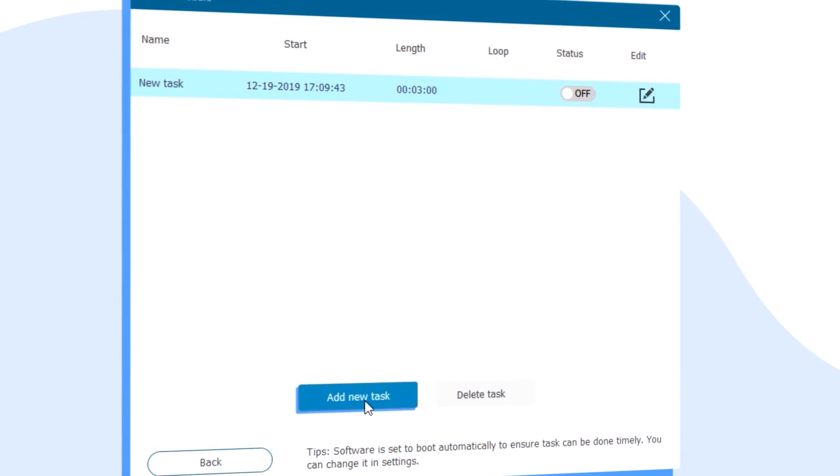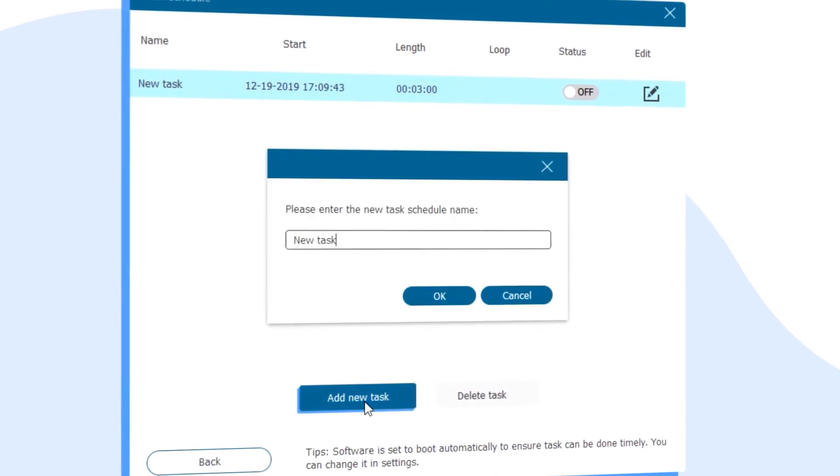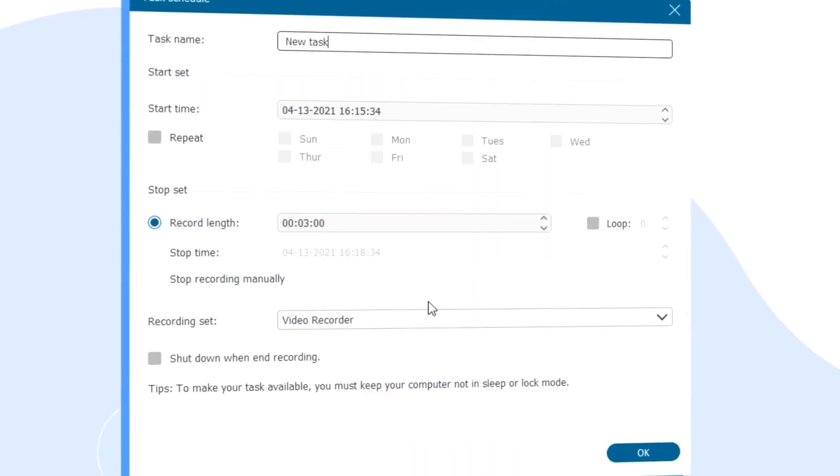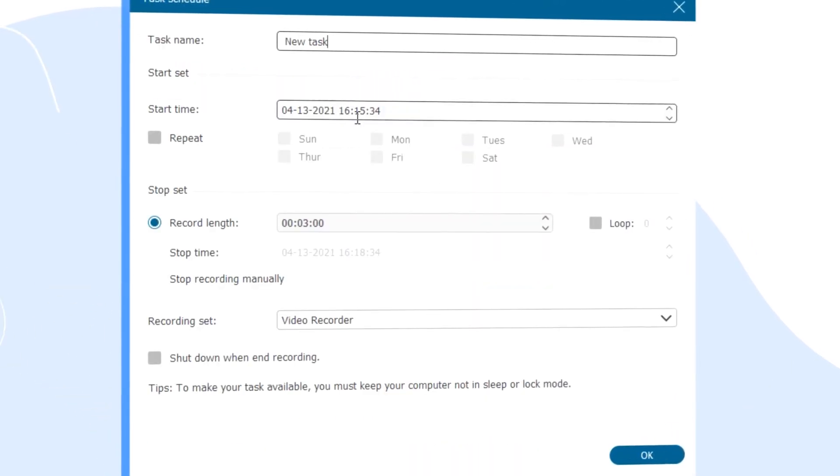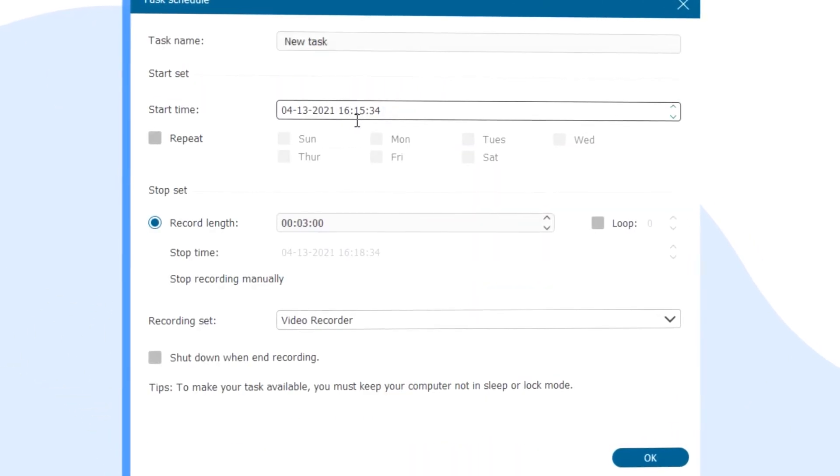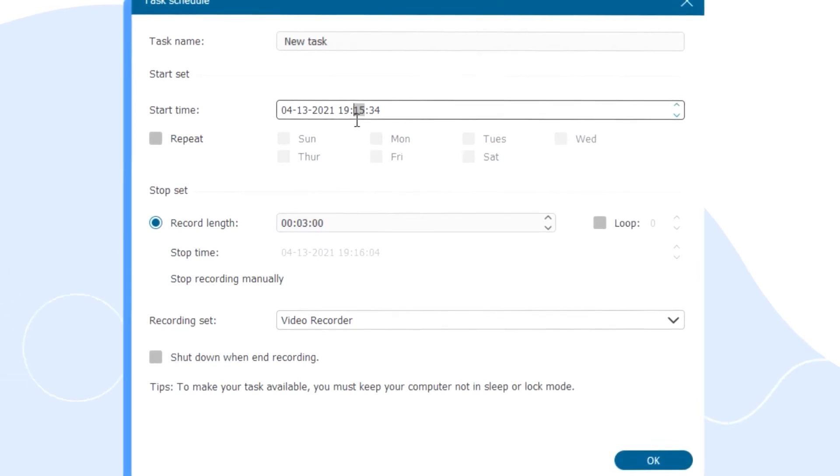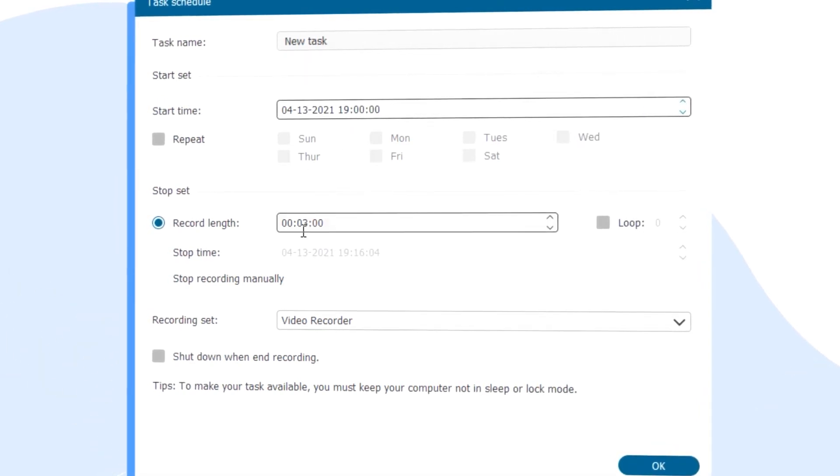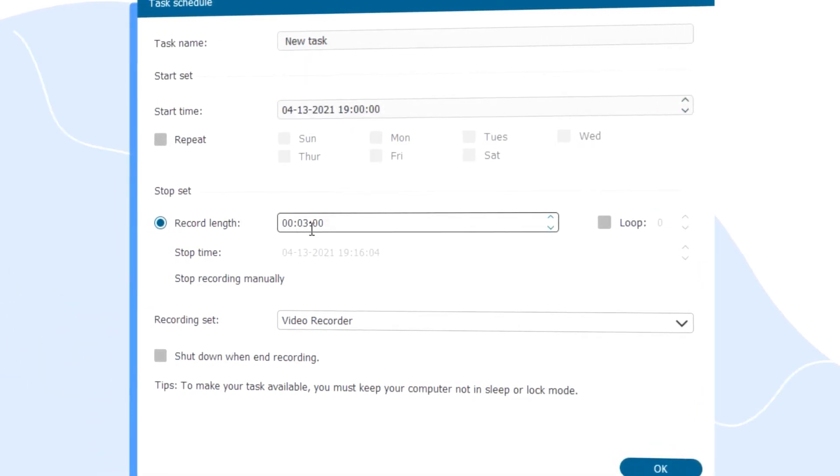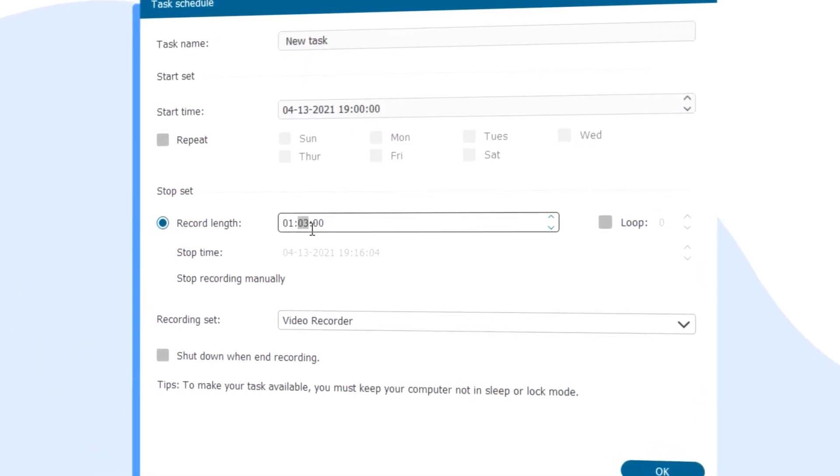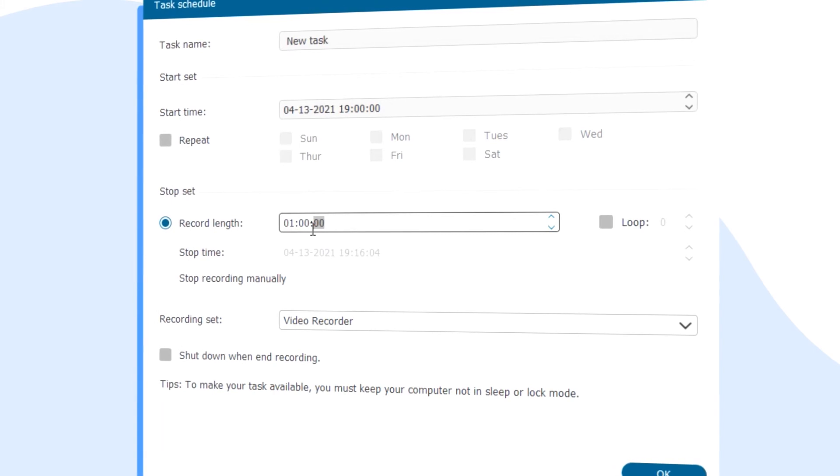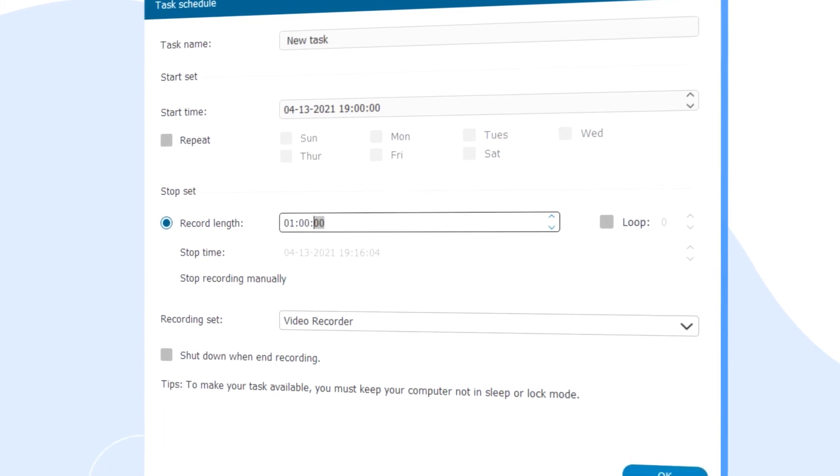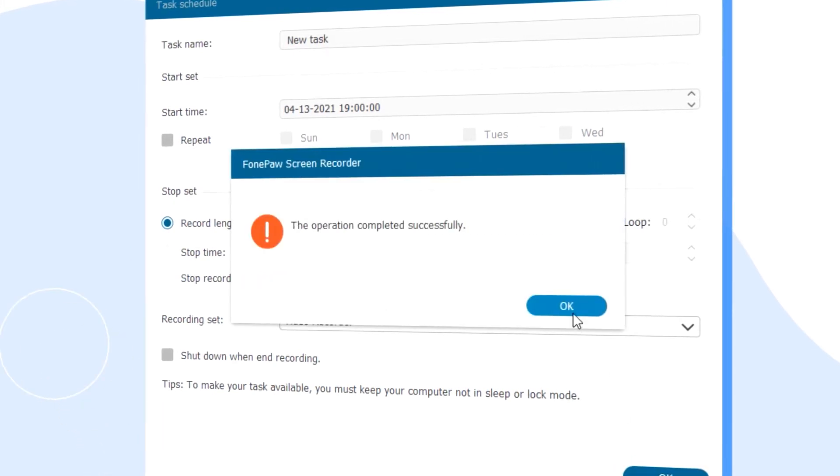Choose the task schedule at the bottom of the interface. Add a new task to set the start time and recording length. The screen recorder will automatically record and save the streaming video when the time is up.